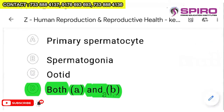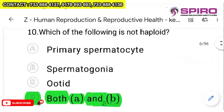Question 10: which of the following is not haploid? Primary spermatocyte and spermatogonia are diploid, not haploid. So the answer is both A and B.